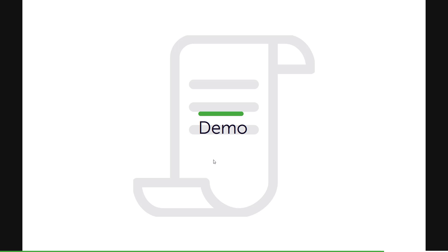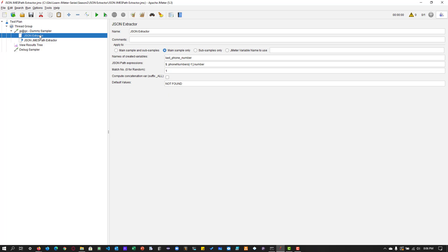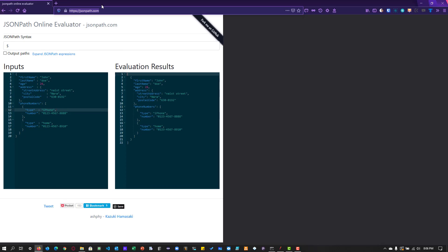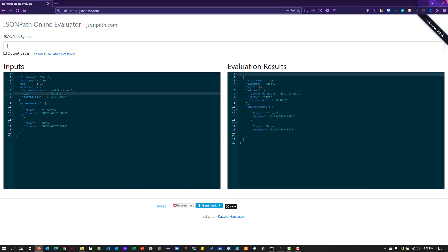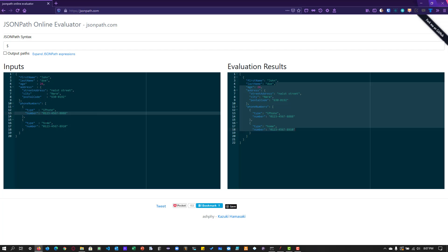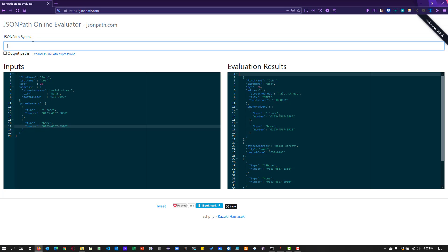Now let's see a quick demo, starting with Mohan's question about extracting the last value. I'm going to use jsonpath.com. This is the sample input and the evaluation results. As you can see, the phone numbers have two items: each has a type and a number — one is the home number and one is the iPhone number. So assume I want to extract the last type, which is the home number. How do I write the JSONPath?